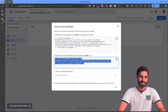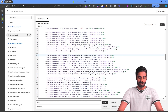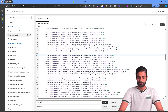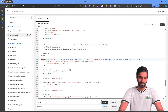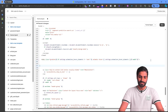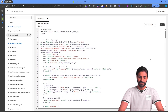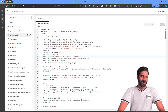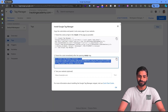Now do the same thing for the body tag. Go back to the Google Tag Manager container to get the body script. On your Shopify store, look for the opening body tag — use Ctrl+F to search for it. For me it's on line 294, so create some space underneath it and paste the code. Hit Format Liquid and save the file.